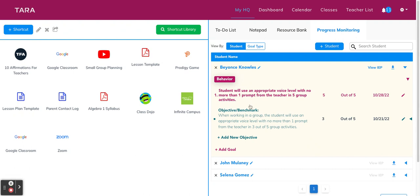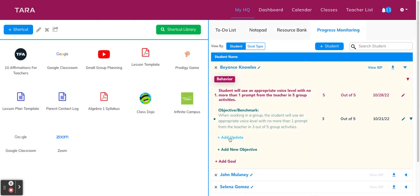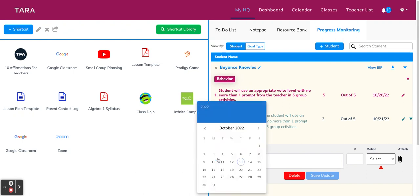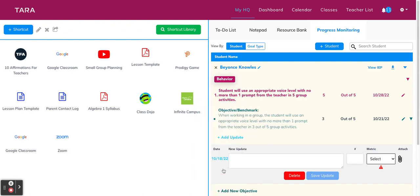So now let's get to tracking student progress and recording the actual data. When you assess a student on a specific objective or goal and have the results ready to go, you can click into the objective and then add update. From here, you'll select the date that the student was assessed. Say Tuesday. And then you're going to give the update a title or describe what kind of assessment it was. So let's say week two, group work.